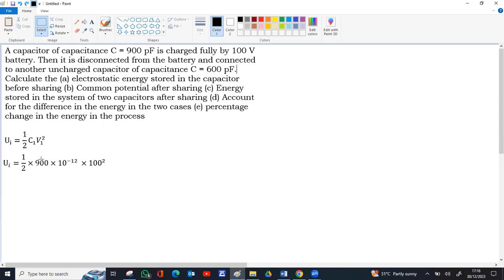100 squared is 10⁴. Combined with 10⁻¹², the powers give 10⁻⁶. So 900 into 10⁻¹² into 10⁴ gives 9 × 10⁻⁸, and half of that times the factor gives 4.5 × 10⁻⁶ J. That is the answer for the first part.